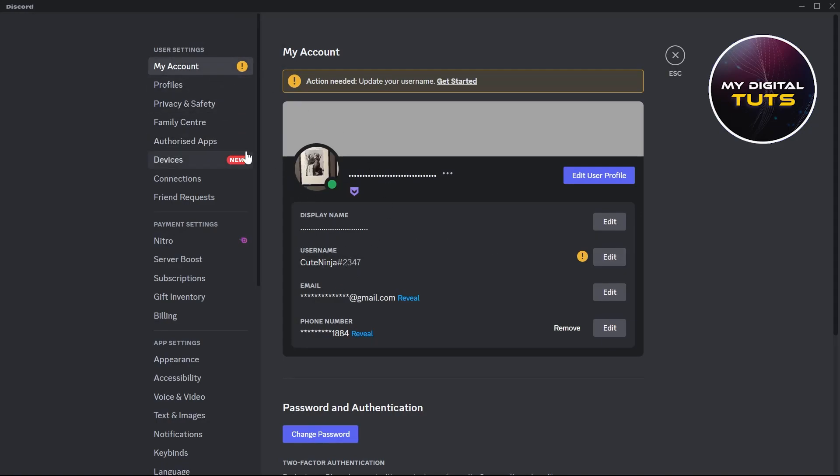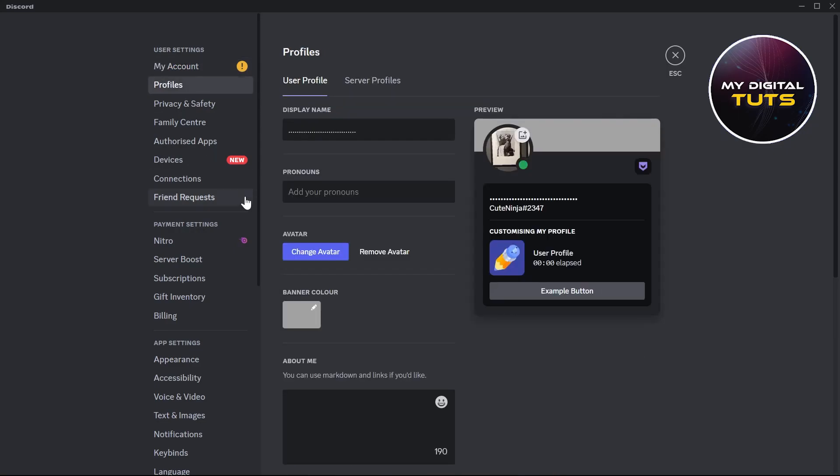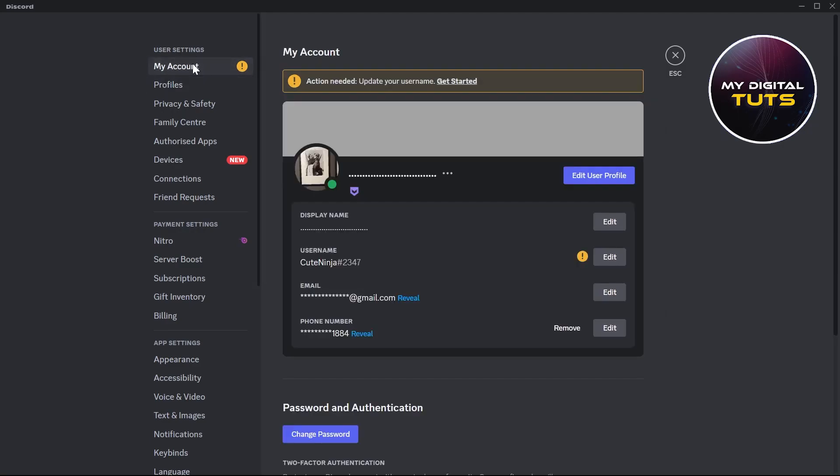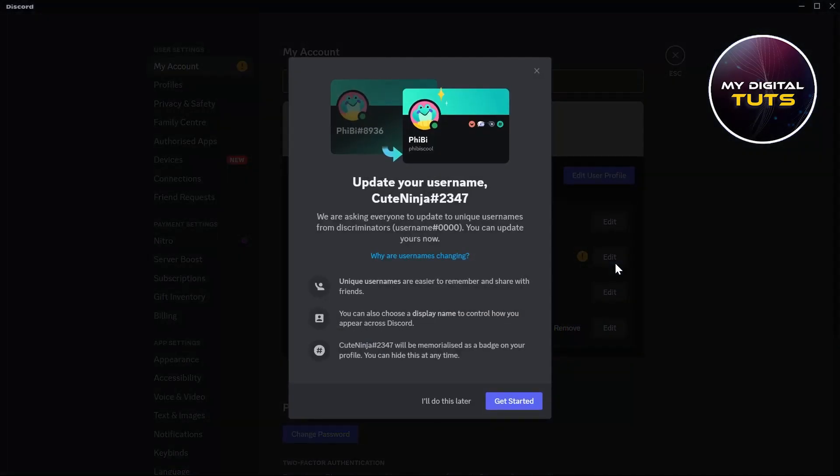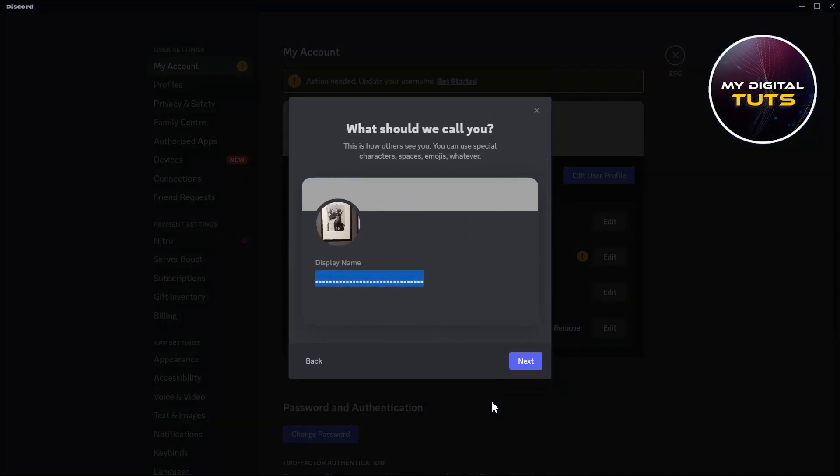click on the Edit button after the username. You can go to profile and change your display name from here, but we'll have to change our username. So click on the Edit button just after username, then click on Get Started.